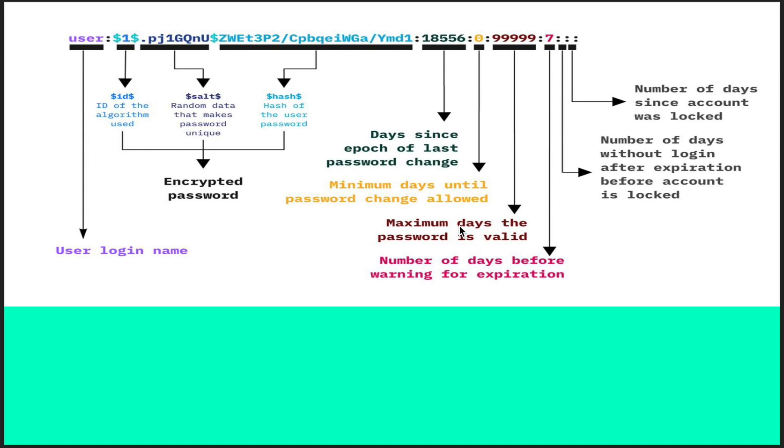The next field is the number of days before your password expires that it should start warning the user that your password is expiring and you need to change it.